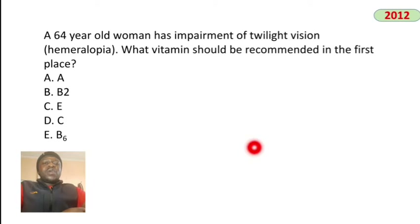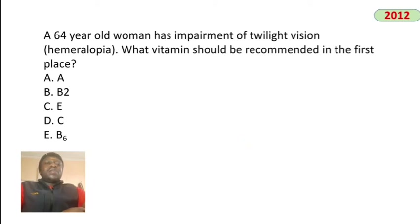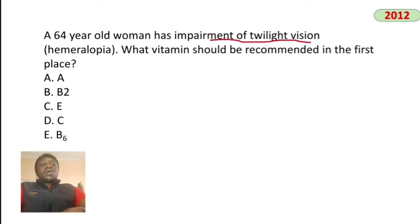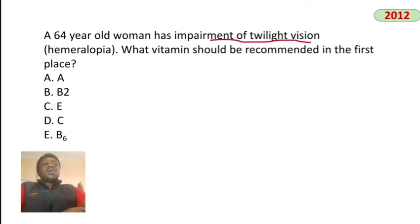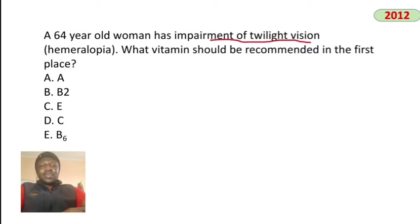A 64-year-old man has impairment of twilight vision. The vitamin recommended is vitamin A.